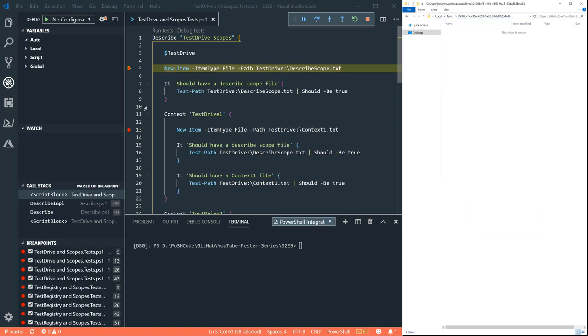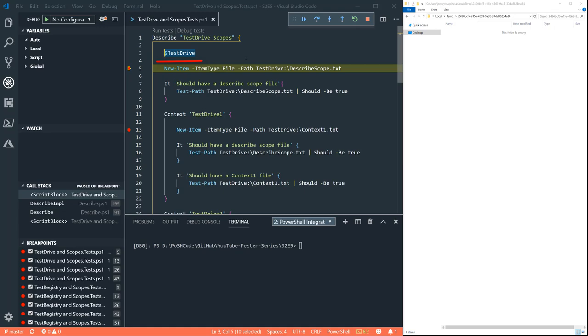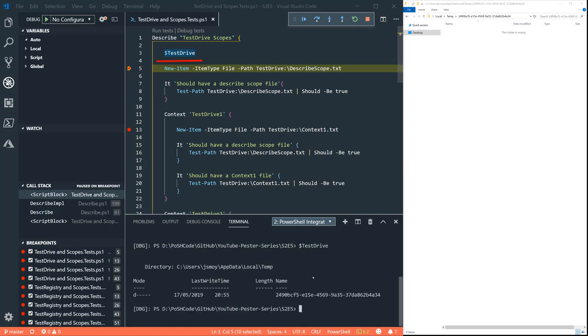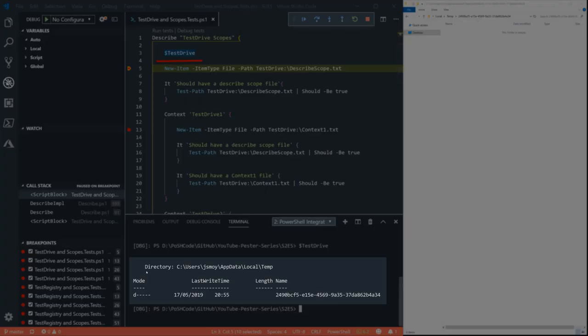That is empty. If we have a look at this Test Drive variable, which is automatically created as soon as the describe block opens, we can see that that contains the full path to that folder.